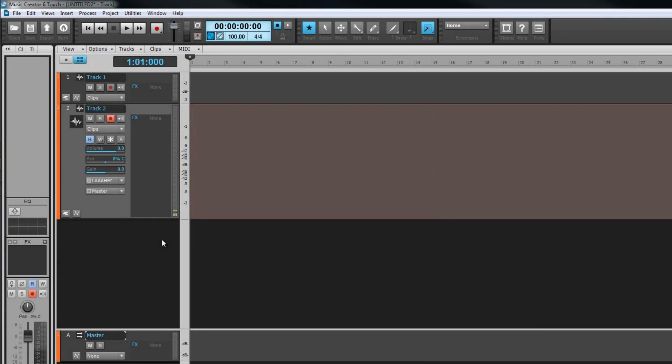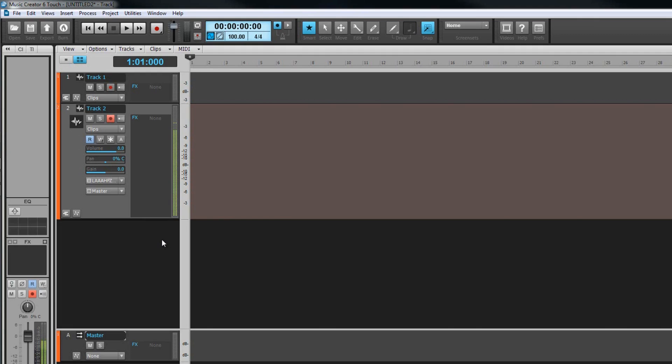A good level to aim for is around the mid to top end of the green area with the odd peak lighting the amber area that starts at around minus 6 dB. The input level is controlled by your interface, sometimes a physical control on the interface or it might be part of the software that came with it. Input levels are not controllable from inside of Music Creator. It's also important to set the level based on the loudest part a track is likely to get. For example, if setting levels on a vocal track, set them at a loud point such as a chorus rather than a quiet section.